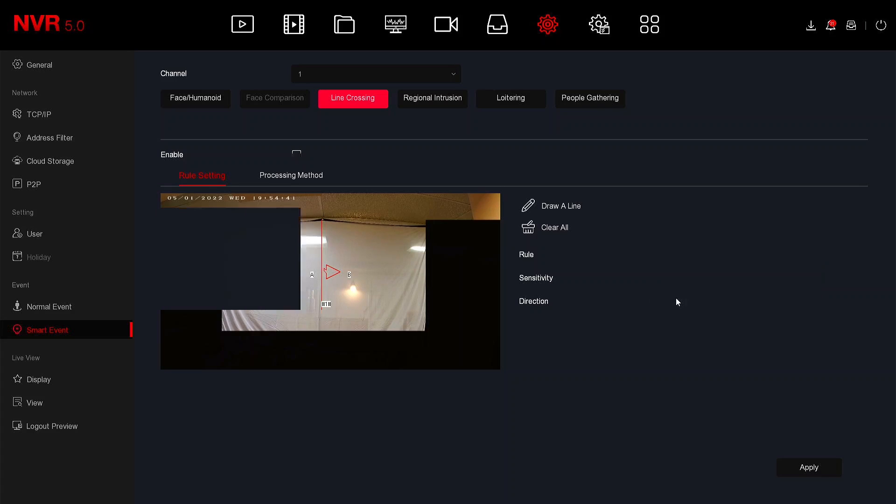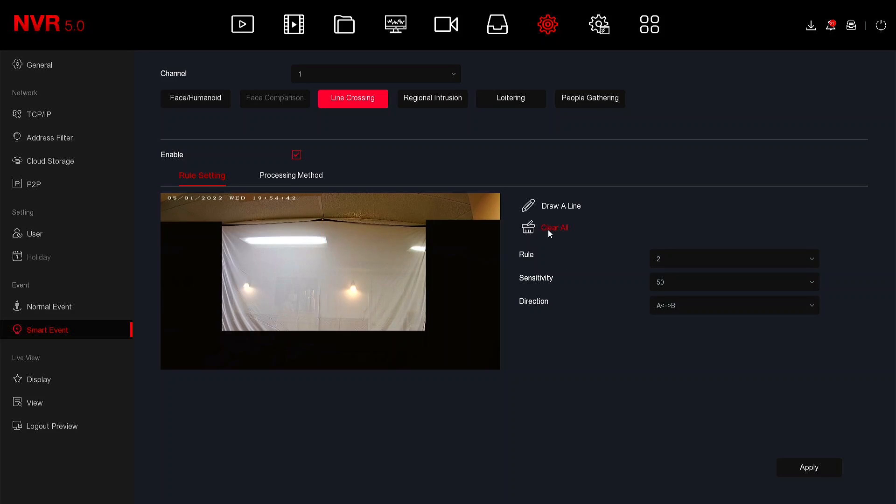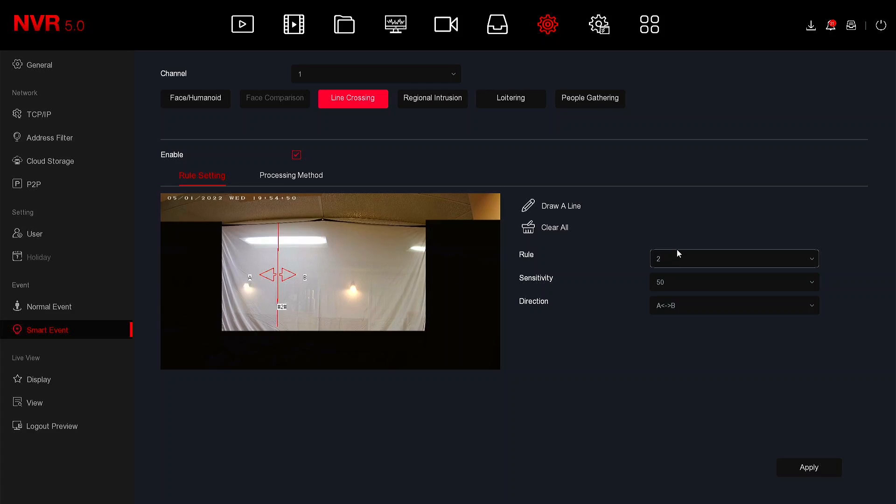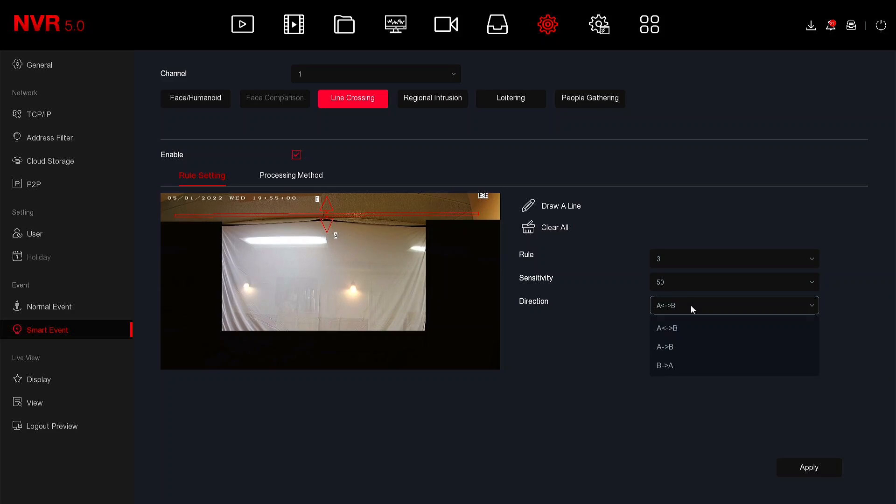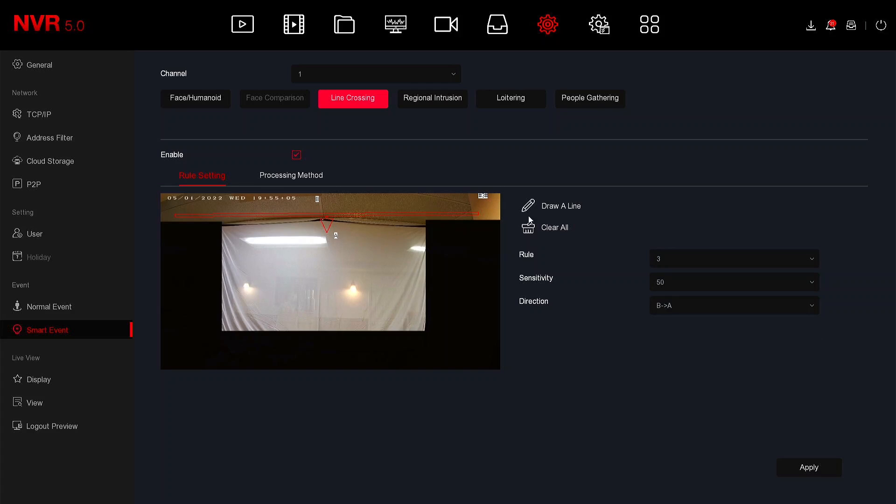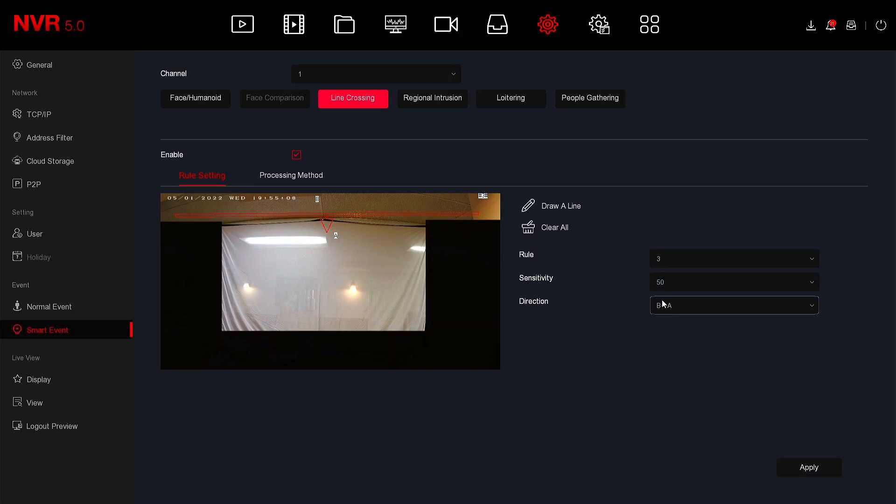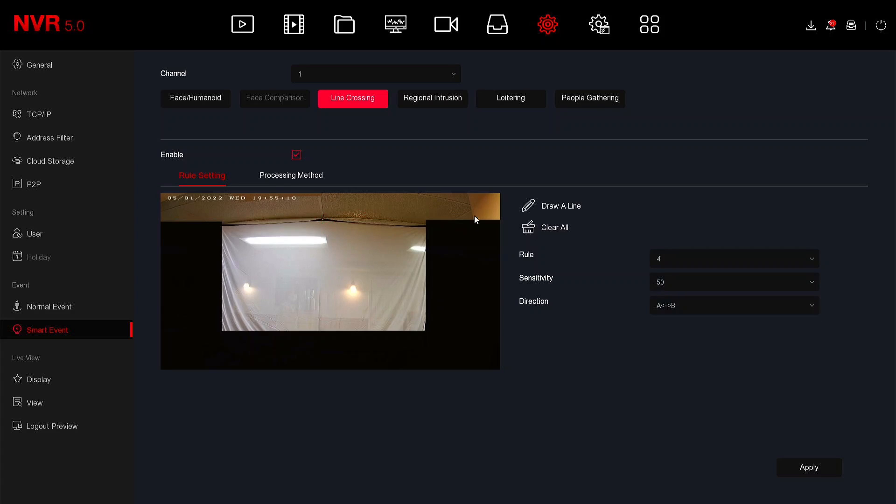You can go to rule number two and you can draw an additional line and we'll leave this one A to B. You can then go to rule number three and draw an additional line and we'll leave that as B to A. You can go to rule number four and draw an additional line.